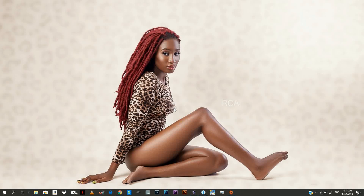Hello guys, this is Tida Red of Red Crown Art. First I want to say a big apology for not being able to post videos for quite a while now. I'm going to try as much as possible to be more consistent.